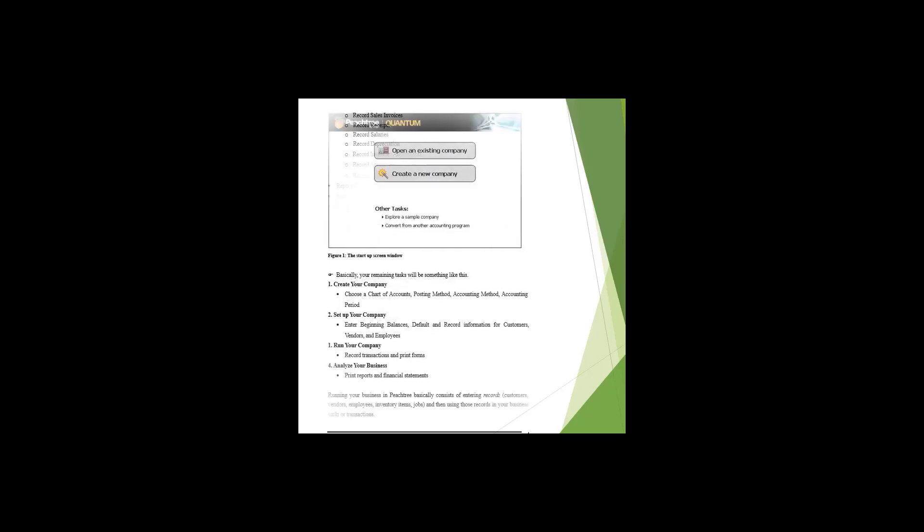These are the concepts you need to know for Peachtree accounting software. You can find this software online by doing a Google search, then download and install it. Once you've installed it, we'll create a new company. How we create a new company is our next topic.